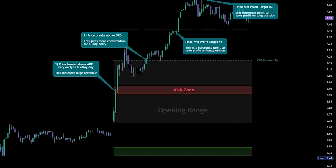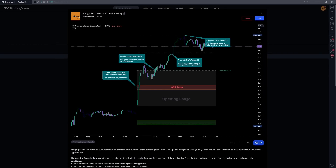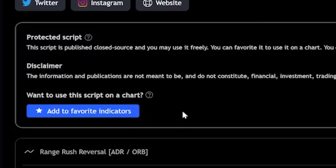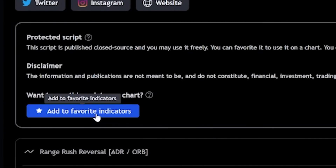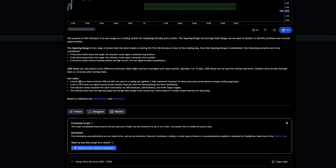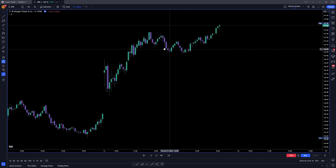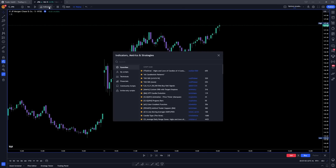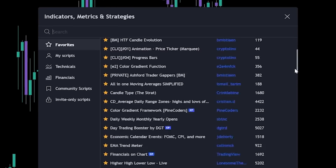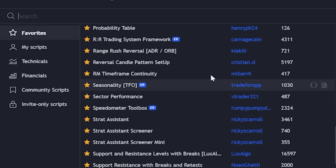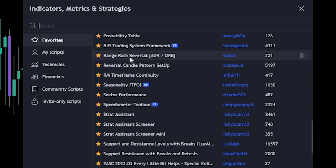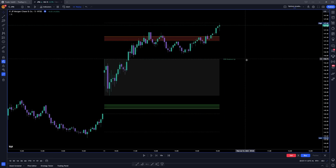Installing the indicator is easy. Click the link in the description, navigate to the TradingView page, scroll down to add to favorite indicators, click that, open up a fresh chart, go to the indicators tab, and under favorites, scroll down until you see Range Rush Reversal. Click that and add it to your chart.